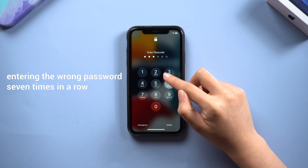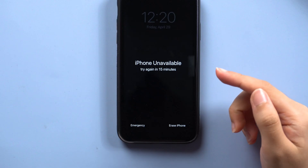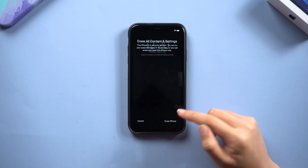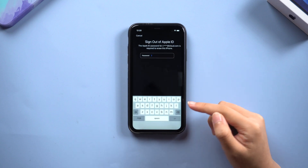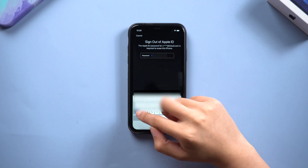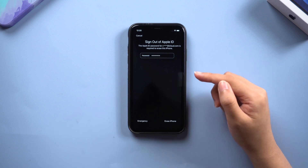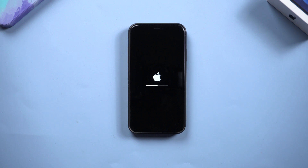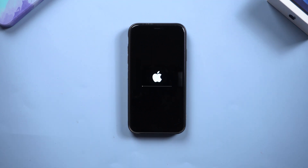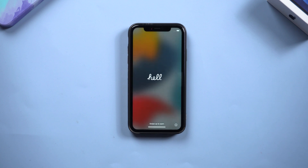After entering the wrong password seven times in a row, we can see that the erase iPhone option is displayed in the bottom right on the screen. Tap it. When your screen shows sign out of Apple ID, enter your Apple ID password. Then the erase process will begin. When the progress bar is finished, you can set it up as a new one.